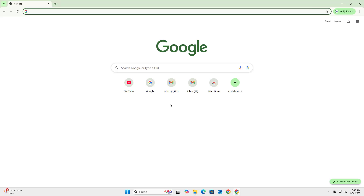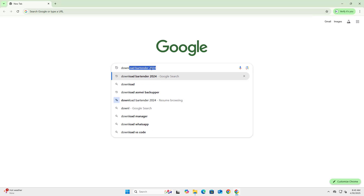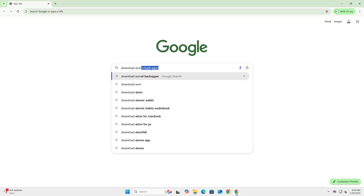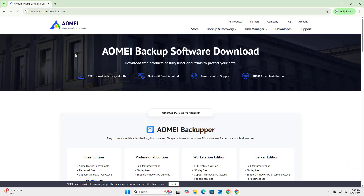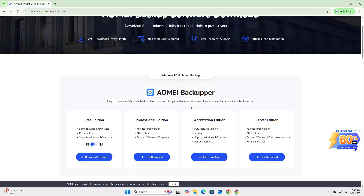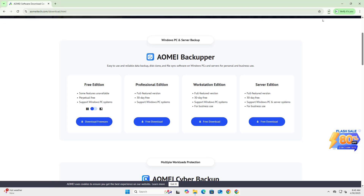Go to your browser and type ubackup.com/download.html. Click the free download button to get the setup file.